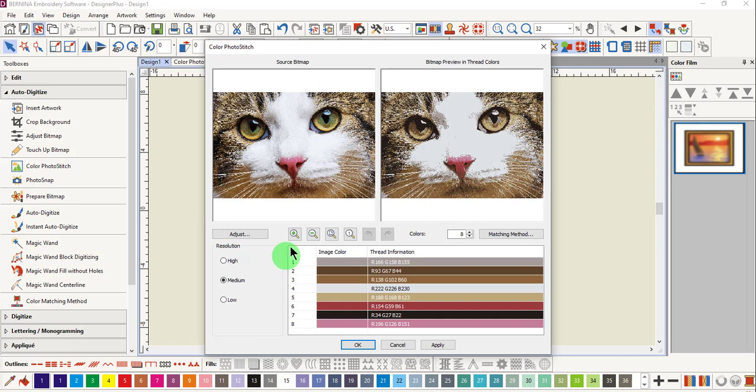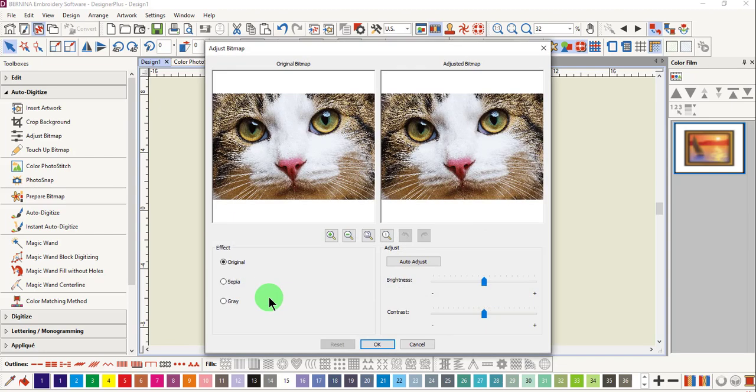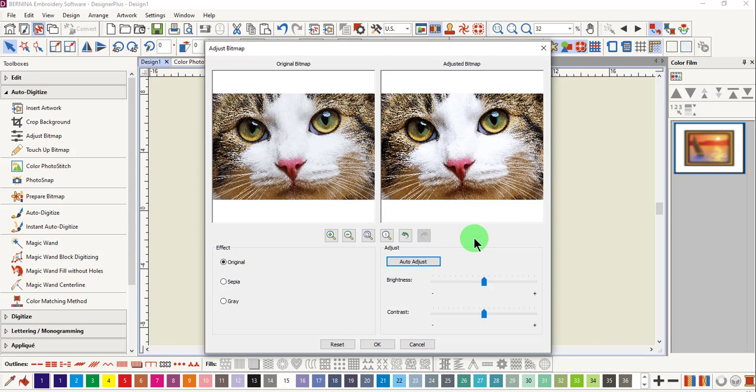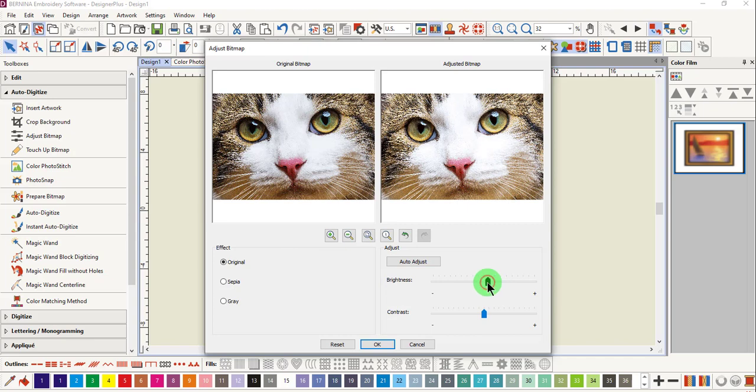To adjust the photo, click on Adjust. This takes you to a screen where you can auto-adjust to let the software automatically adjust the brightness and the contrast, or you can use the sliding controls to increase or decrease the brightness and the contrast.